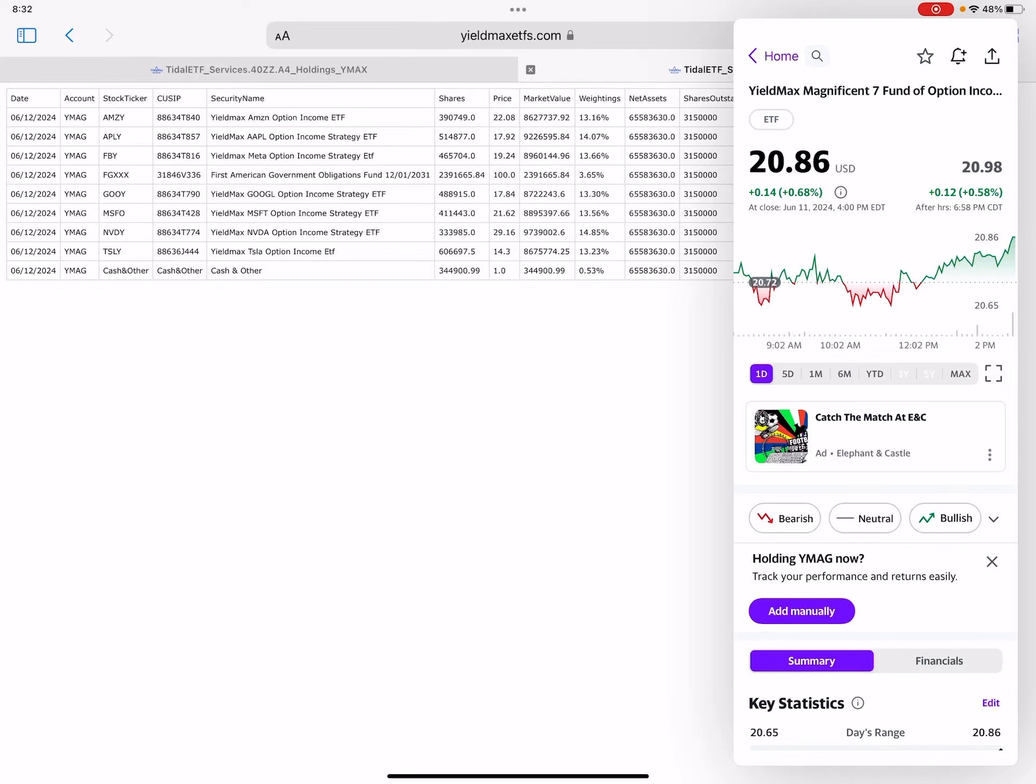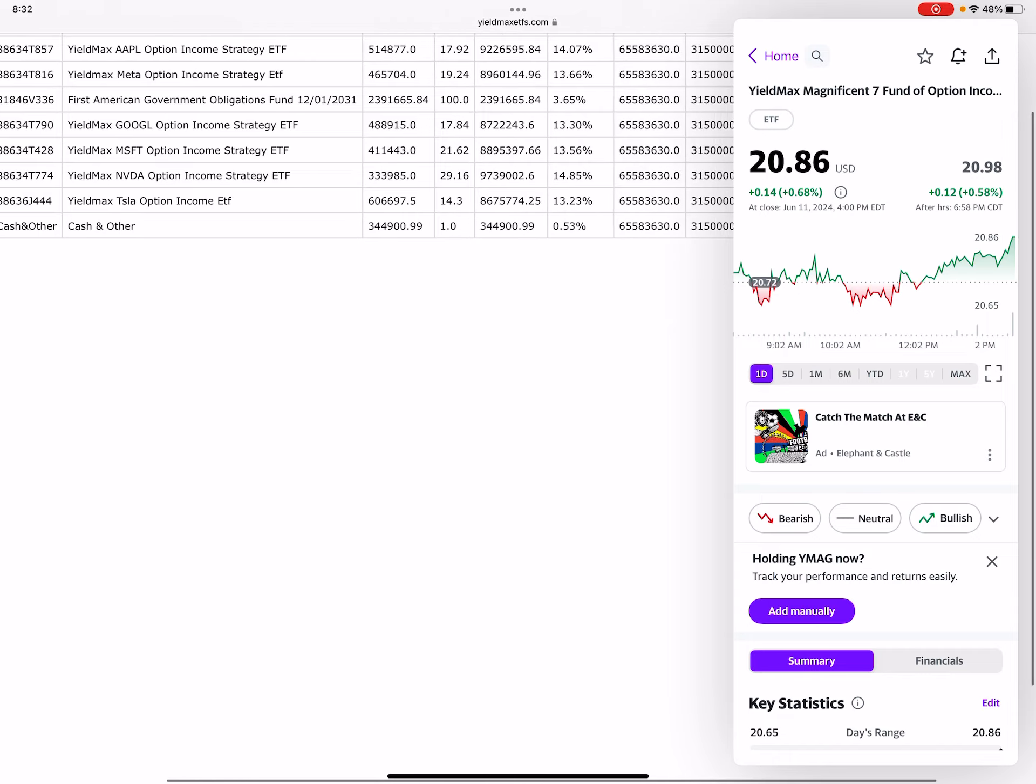Hey guys, how's it going? Welcome back to another video. This one is day five, we're going to be looking at the estimates for YMAG and YMAX. We saw dilution in both of the funds today, which is unfortunate, but it happens.